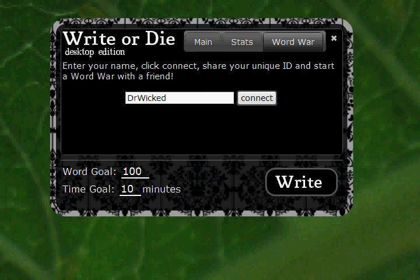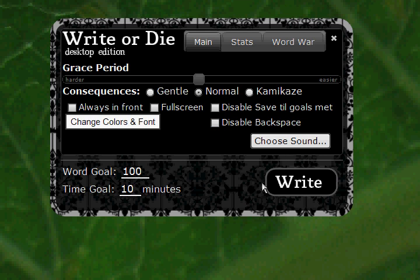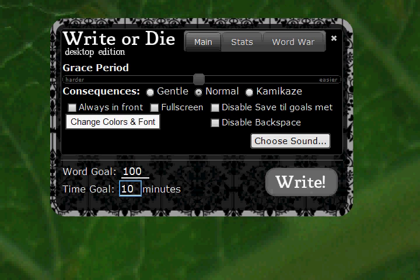Word War is something I'll get to. Word War is a head-to-head online writing competition where you connect with a friend and see who can write the most words in the shortest period of time. But for now, we're going to deal with just the plain solo offline program. Here you have Word Goal and Time Goal — you can set them for whatever you want, anywhere from one minute to however many minutes you want. I'm going to set it for 100 words in 10 minutes.